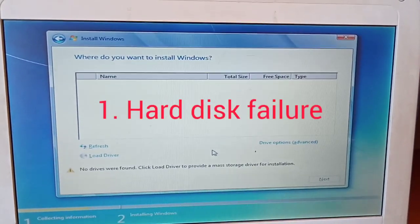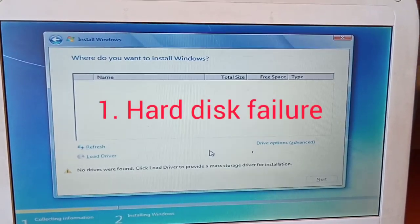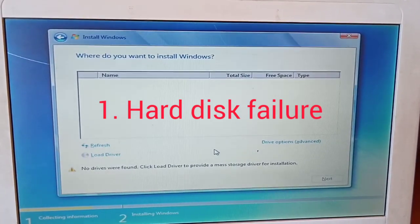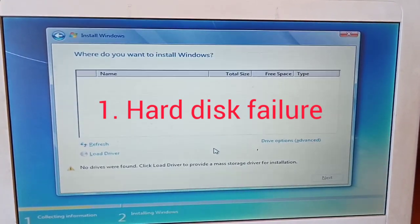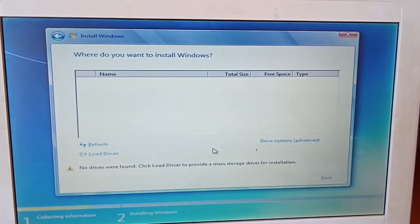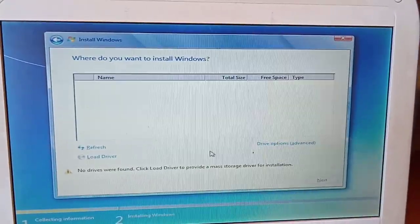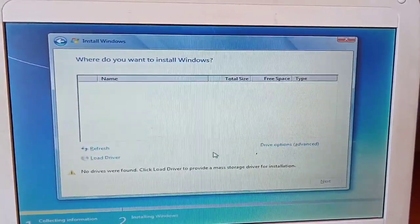It could be hard disk failure. Sometimes a hard disk can fail and because of that, it can fail to be organized, fail to show up here. For this reason, you are supposed to remove that hard disk and then replace it with another one.